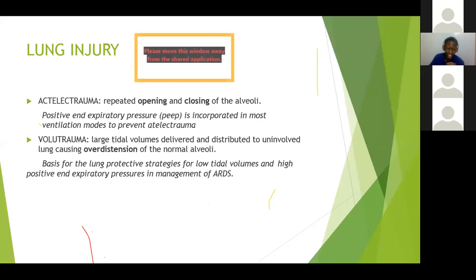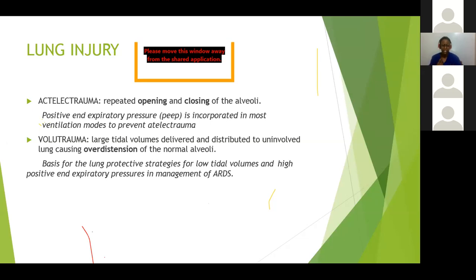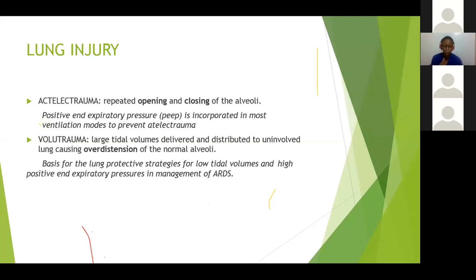Volutrauma, on the other hand, is the lung injury caused by large tidal volumes delivered and distributed to the uninvolved lung, which causes over-distension of the normal alveoli. This is the basis of lung-protective strategies — low tidal volumes and high positive end-expiratory pressures in the management of ARDS. Remember both definitions: atelectrauma and volutrauma, as we will mention them a lot as we go by.